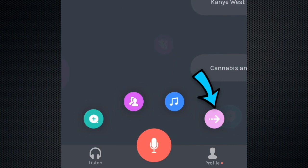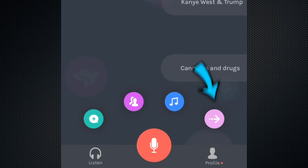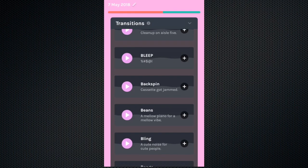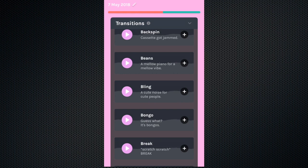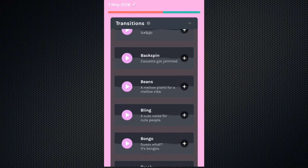The pink button is for adding transitions to your podcast. Transitions are like stingers on a radio station, and help transition your podcast from one segment to another.